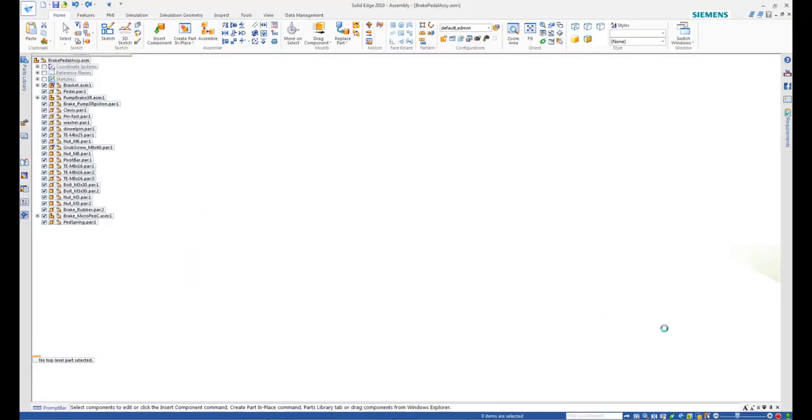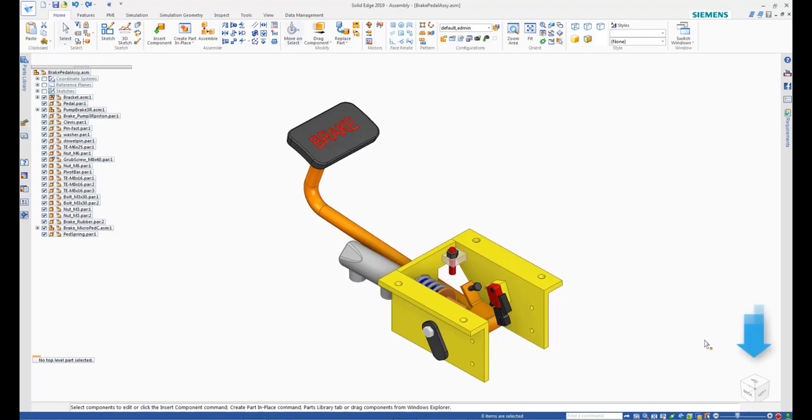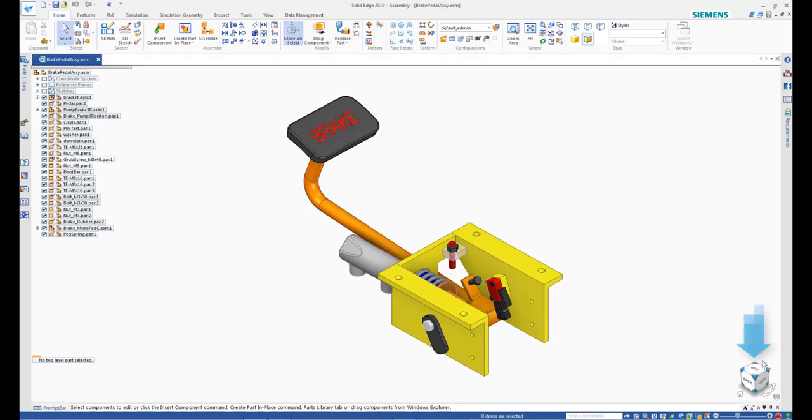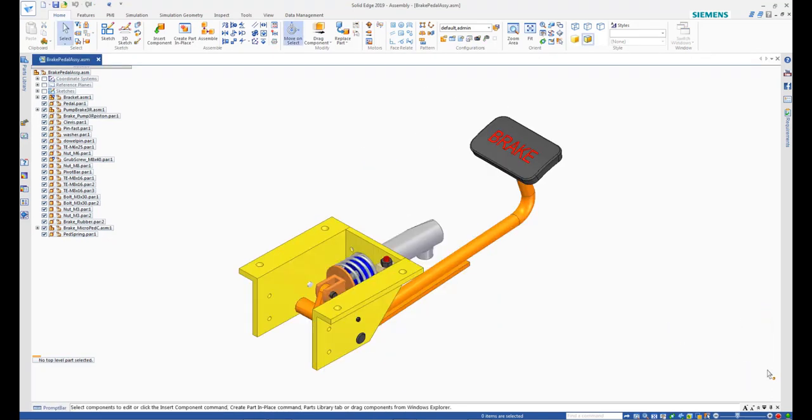Now, use the Quick View cube to orient the view so that it is easy to view the parts required to assemble the cover.